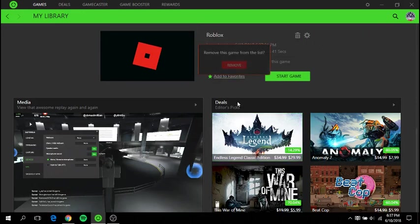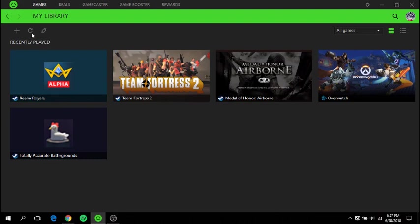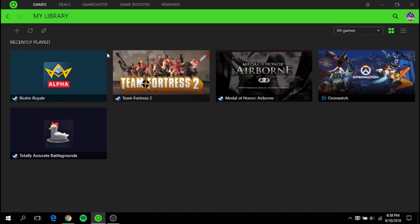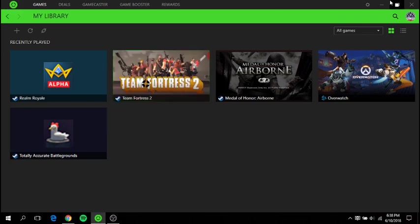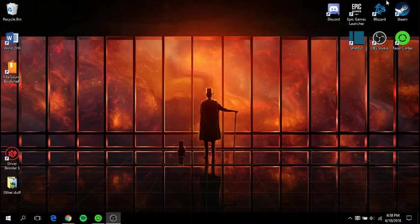I'm going to delete Roblox right here. Reload. Razer Cortex doesn't recognize your computer, or recognize Roblox as a game. It just doesn't recognize it as a game. I'm going to show you how to make it recognize it.